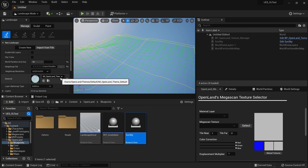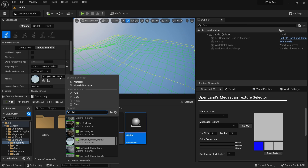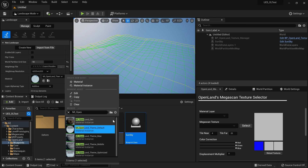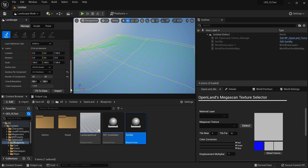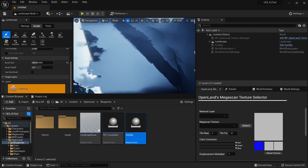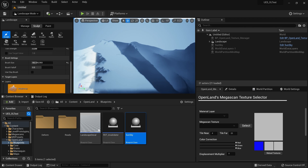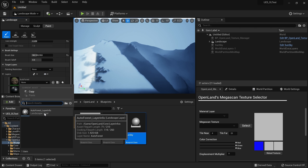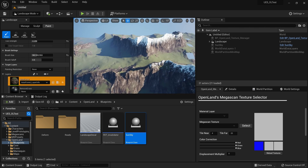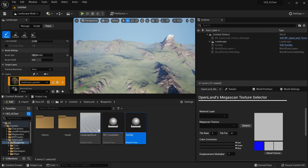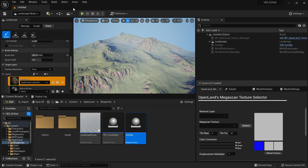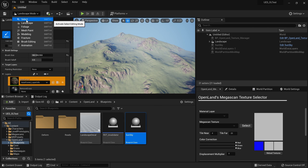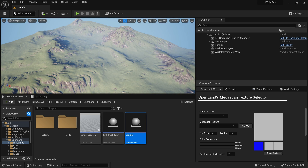Then I can select my material. Since I'm using OpenLand, I'm going to use MI_OpenLand_Theme_Default. Then I can simply hit Import and it will take some time. You will see a black screen — that's totally fine. Go to the Paint section, select the paint layer order, select Lane for File, and now you have your landscape with OpenLand. It looks nice.